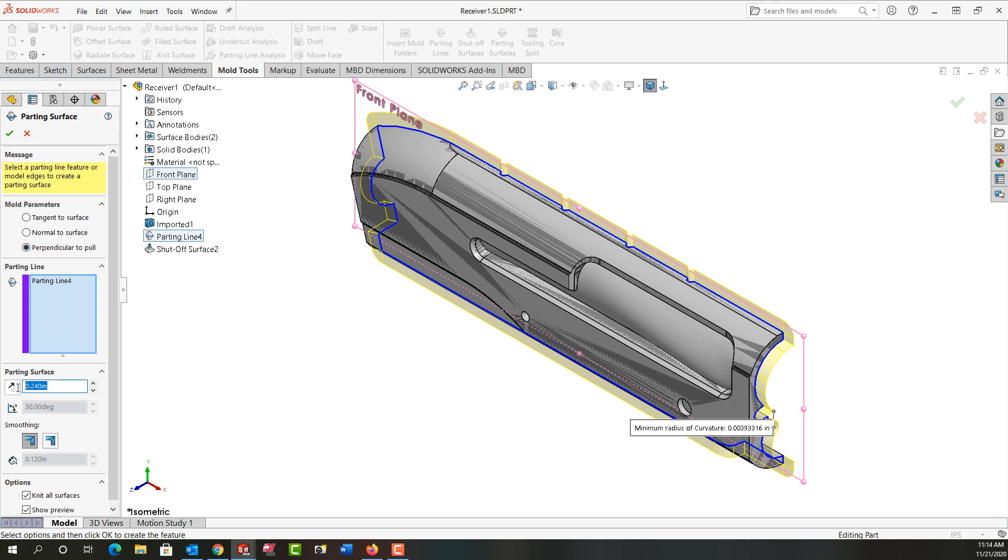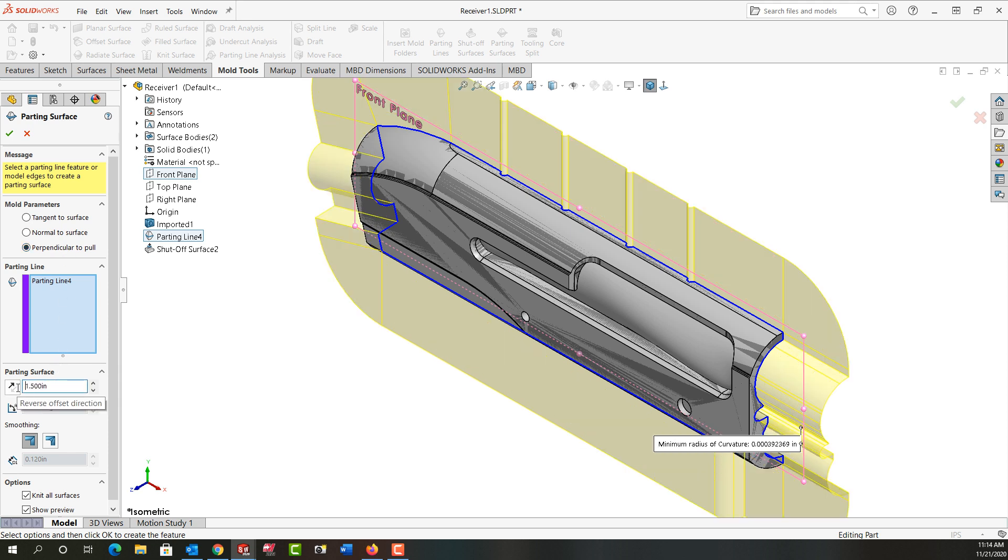I'm going to make it size an inch and a half out from the part and I'll leave the sharp corner smoothing on. It's going to knit all these surfaces together. The preview looks good so I'll say OK.